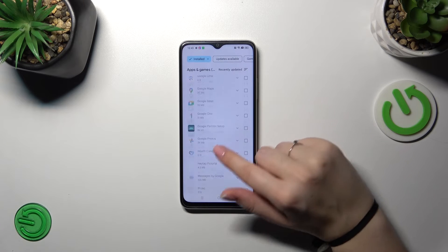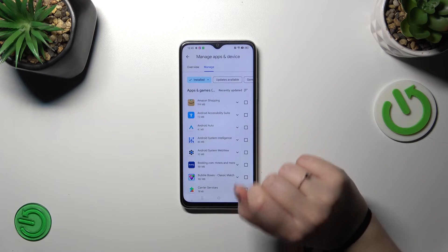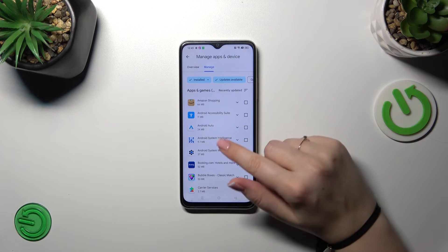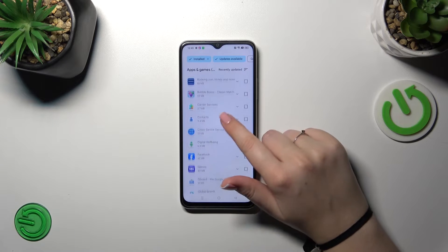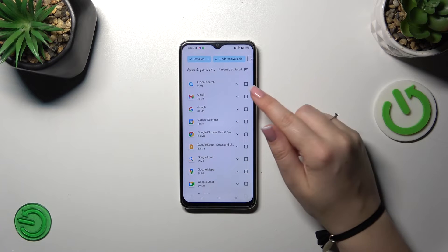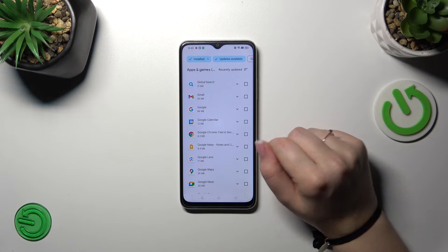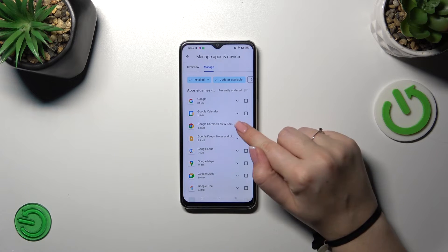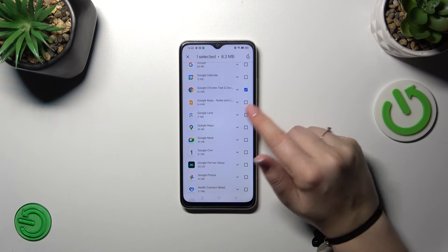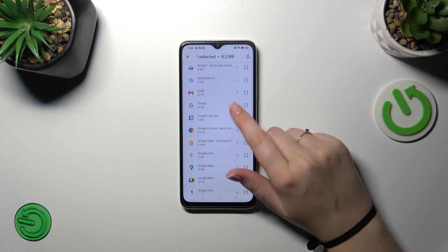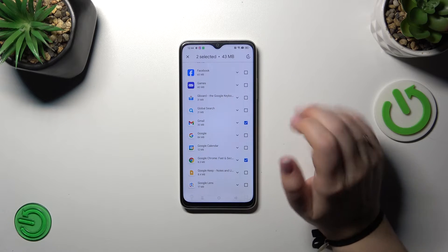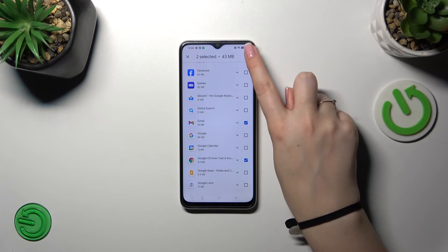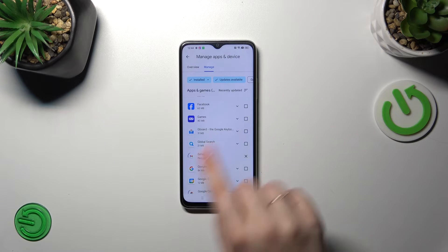Now let's tap on Manage, and as you can see right here we've got the list of all currently installed apps. All we have to do is tap on Updates Available in order to check which ones we can download. If you want, we can mark all of them, but I'd like to update only two apps — Google Chrome and Gmail. After finding the apps you'd like to update, mark them and tap on the update icon in the upper right corner.